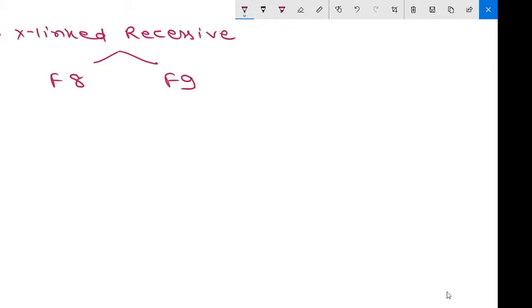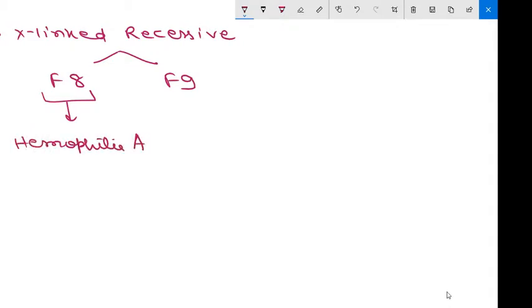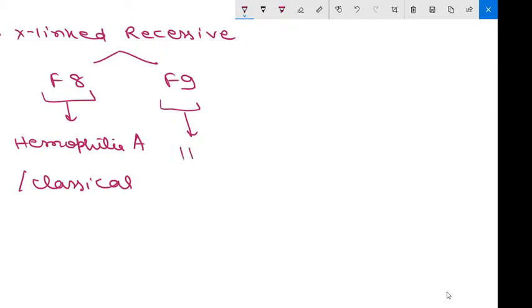If there are abnormalities in the F8 gene, it will be known as hemophilia A or classical hemophilia. If there is mutation in the F9 gene, it is known as hemophilia B.